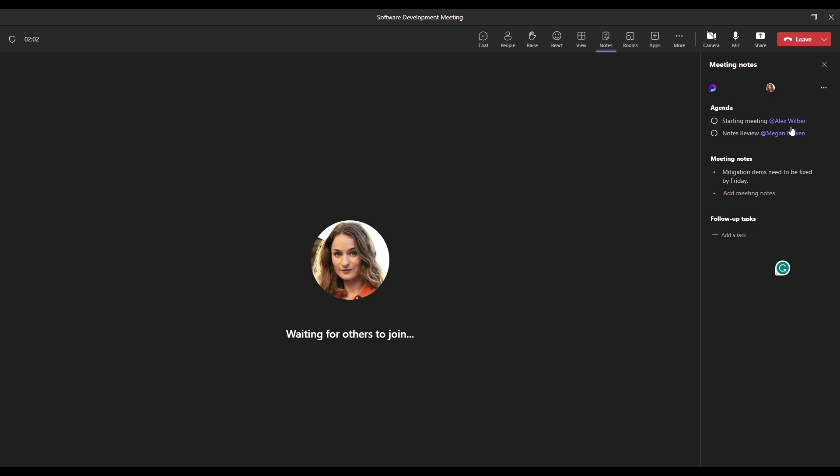So another cool feature that is included within this tab is follow-up tasks. So while in follow-up tasks, we're able to click this button here to add a task. So how that works, we see a new task that has now been populated where we can add a name. So let's just say notes review. It's part of our follow-up task.